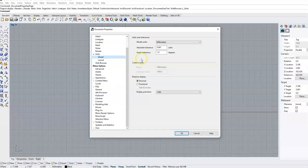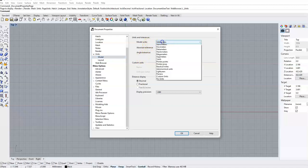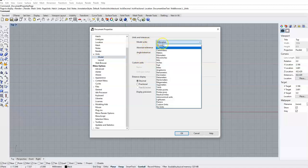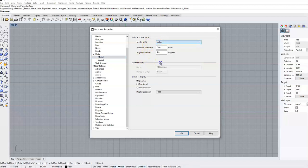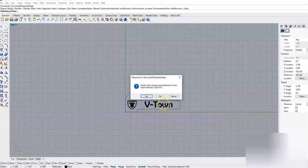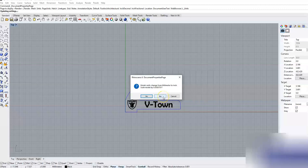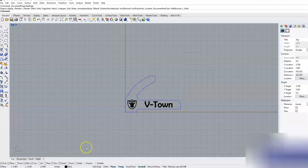This will open up a dialog box. You're going to pull this down, select inches, and then say OK. The important thing here is that you say no when this option appears. Say no, and now you are in inches and you've maintained your units.